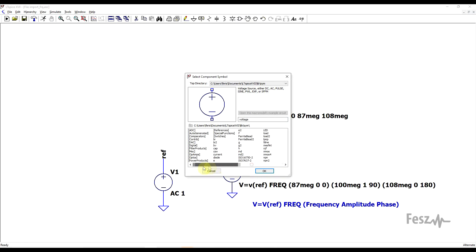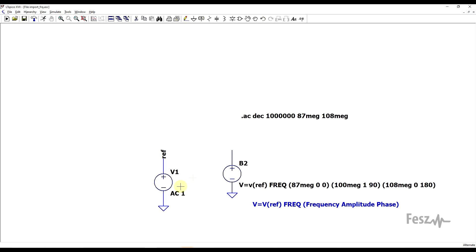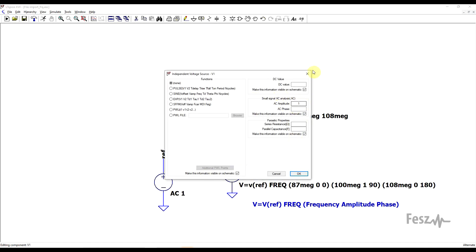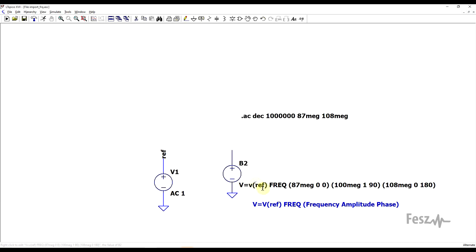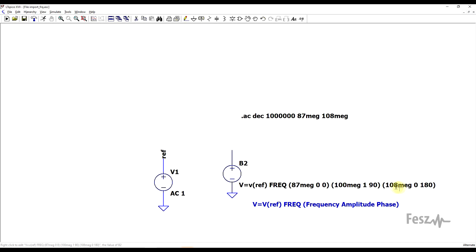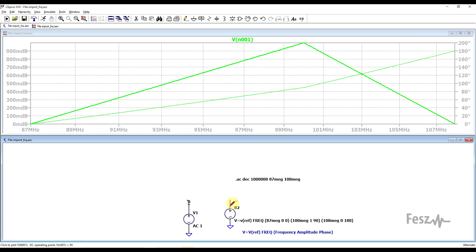The way I found this can be done is by using behavioral sources — not the generic voltage source, but a behavioral voltage source, which can be of voltage or current type. This needs to be linked to a reference value, so I used another voltage source with a value of AC 1, giving it a small-signal AC amplitude of 1. The voltage on this source is used as a reference, which is then multiplied using the frequency function with data triplets. Each triplet has three values: frequency, amplitude, and phase. As an example, I created a source with three points — 87, 100, and 108 MHz — with different amplitudes (0, 1, 0) and different phases. Running the simulation and looking at the voltage on this source, we see the exact values inserted into the behavioral voltage source description. This is the basic way to import frequency-based amplitude and phase data into an AC simulation.